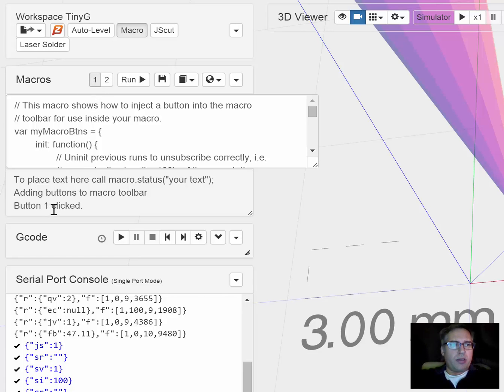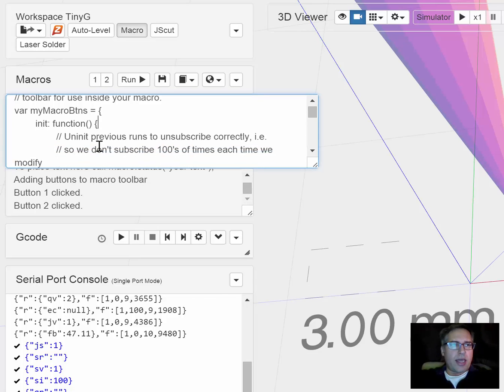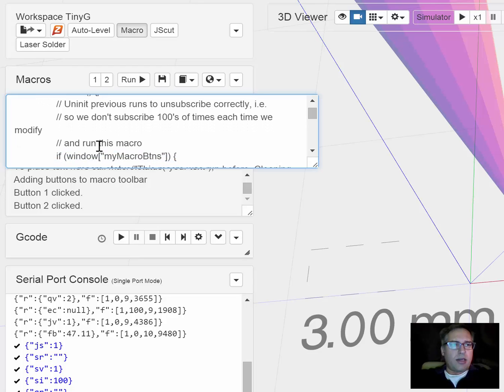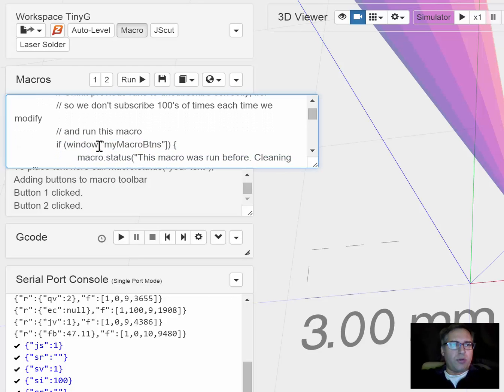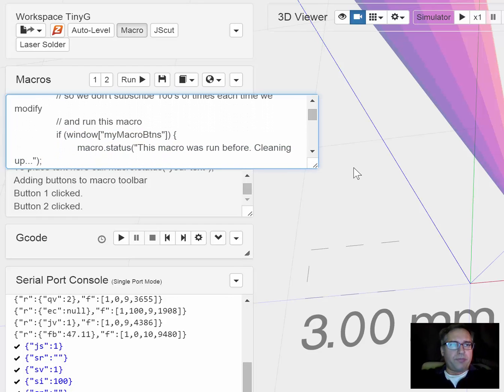If I click button 1 or button 2, you get some output. So all it really does is allow you to add a couple of toolbar buttons inside your macro.